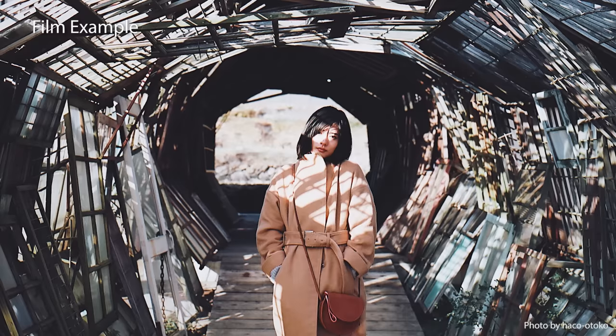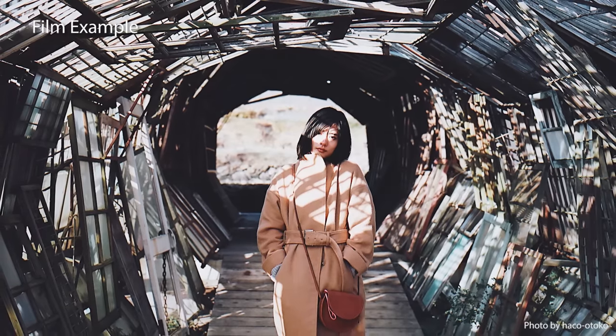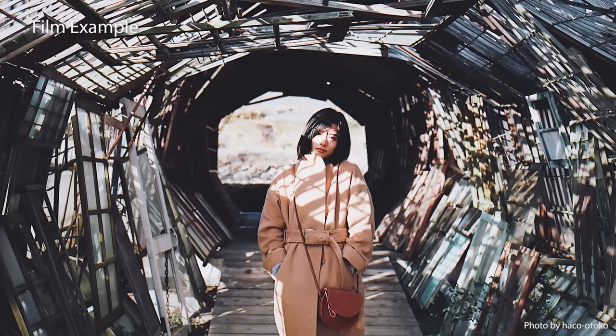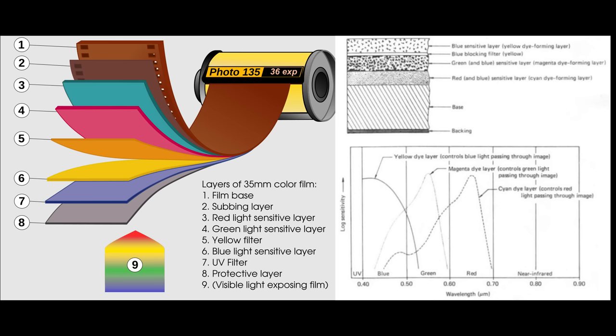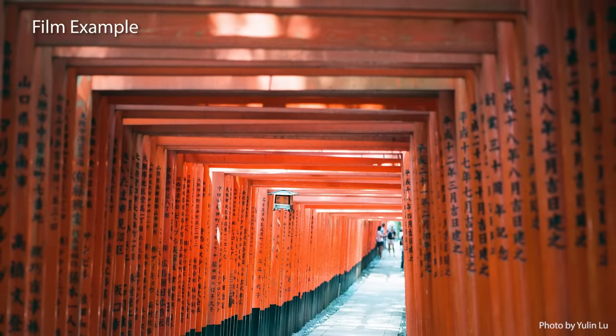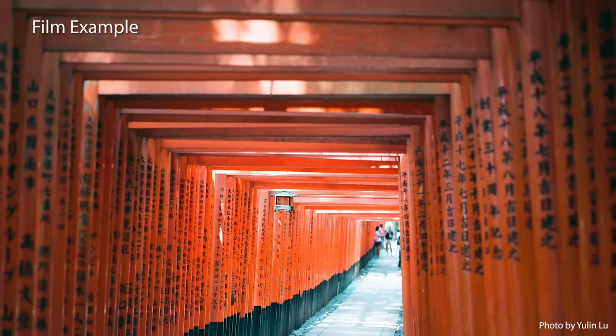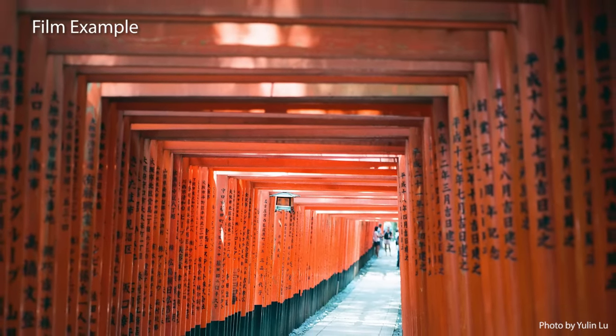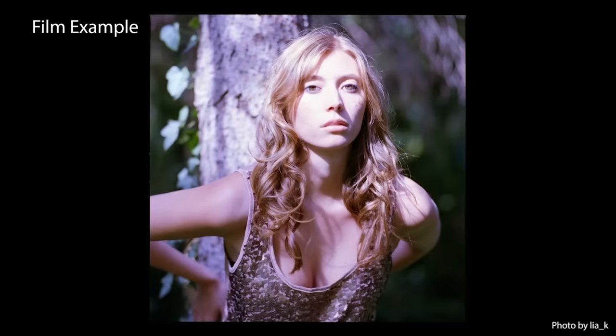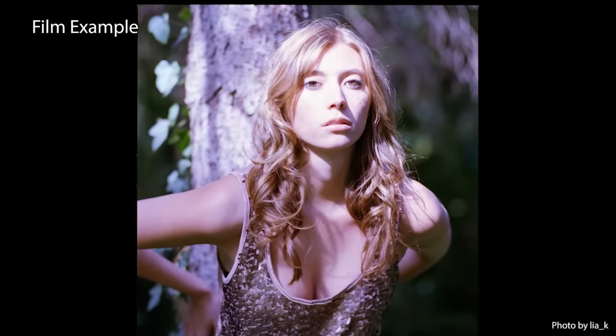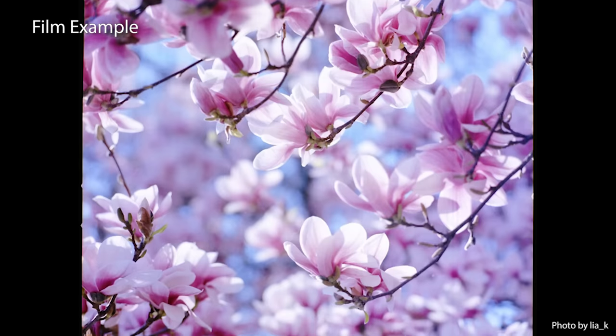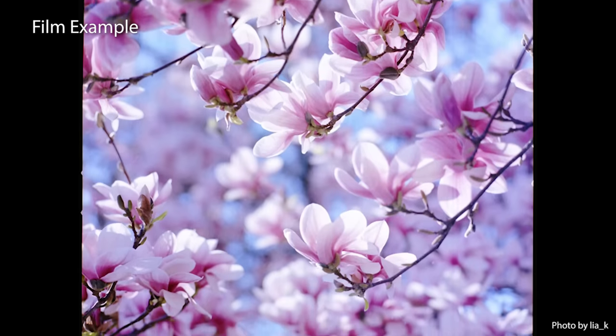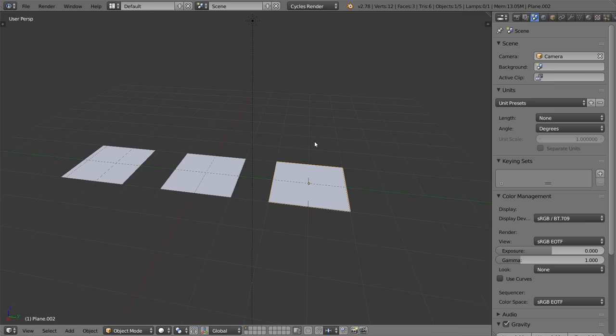Now if you're looking at these two images here and you're thinking, is it just me or is the one on the right a little bit more desaturated than the one on the left? Well, you would be correct. So this is something that filmic blender does that makes it even cooler. And that's accurate color desaturation.